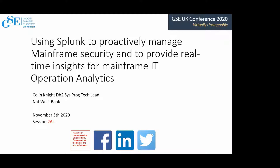I had to package it up and get it out of the house. I may be a little bit late, I'm a bit nervous, but we're going to see some good stuff today — something I've been working on for a couple of years with NatWest. This session is entitled 'Using Splunk to Practically Manage Mainframe Security and Provide Real-Time Insights for Mainframe IT Operation Analytics.'